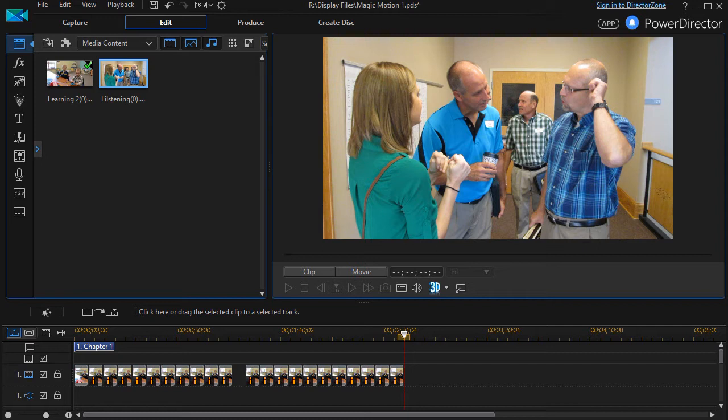However, there are times when you want something very simple, very quick. A preset may work, and we're going to look at the presets that are part of a tool called Magic Motion.